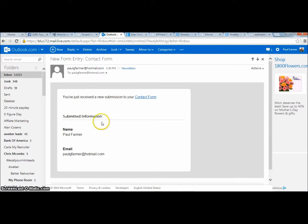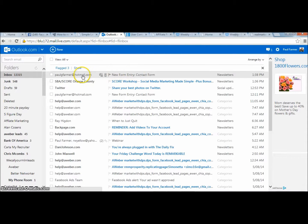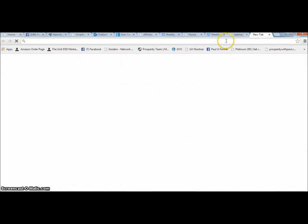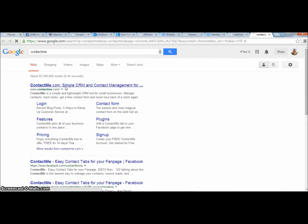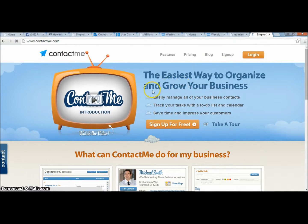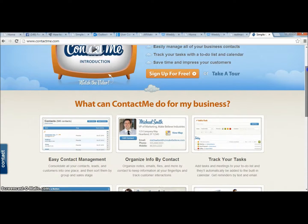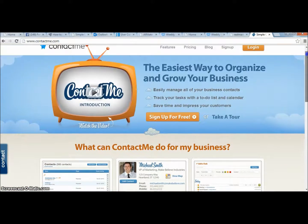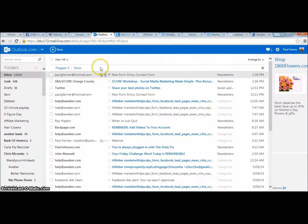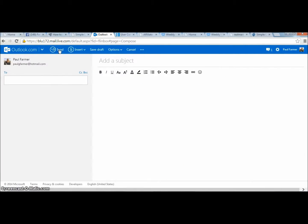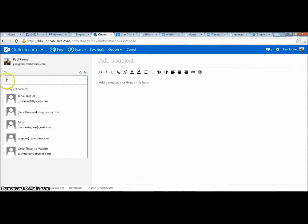And there it is — it captured the lead. 'You just received a new submission.' So now if you do it this way, you're going to have to manage the leads yourself. One free tool you can use is ContactMe — it organizes your emails and you can send out broadcast emails. You just drop the emails into the 'To' field and they all go out.